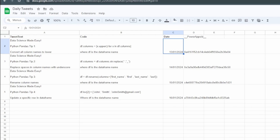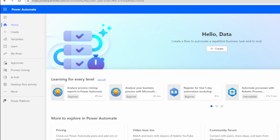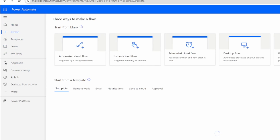Now let's move on to Power Automate. If you're new to it, don't worry — it's a fantastic tool by Microsoft that lets you automate workflows between your favorite apps and services. I'm already signed in with my Outlook account. If you have a work email, use that as it offers more features, but personal accounts work fine too. Click on Create.